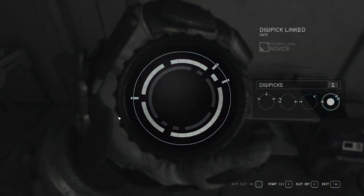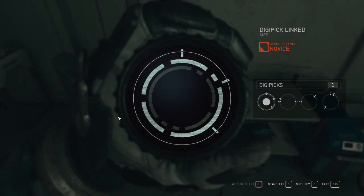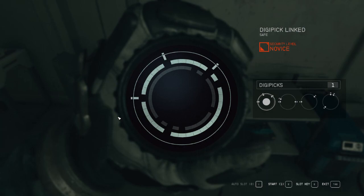Then insert the digipick. But wait, before you do, just because it can fill the gaps doesn't mean you should slot them in. Even novice locks are deceptively tricky if you don't plan ahead.